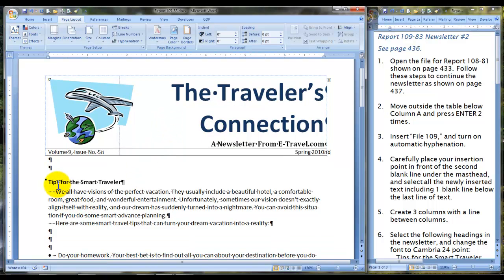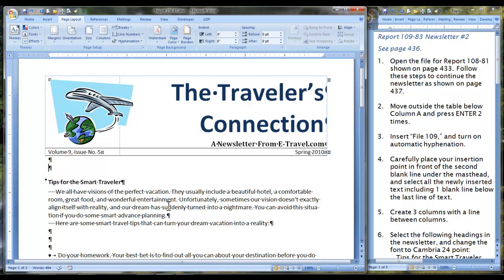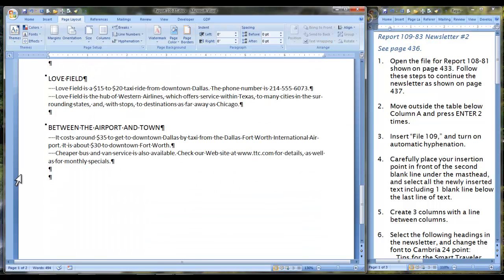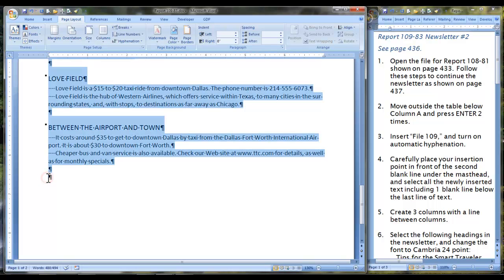Carefully place your insertion point in front of the second blank line under the masthead — that is where mine is right now. Select all the newly inserted text, including one blank line below the last line of text. Since we have clicked there, a good way to select all that text is to scroll down to the very end, including the one blank line below, holding down shift while we click with the mouse right here.